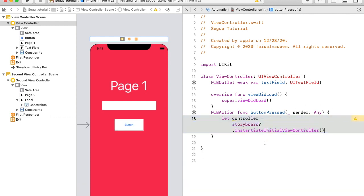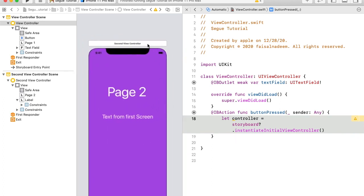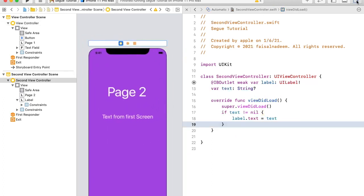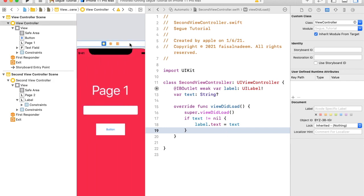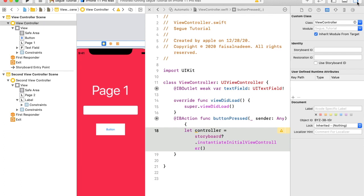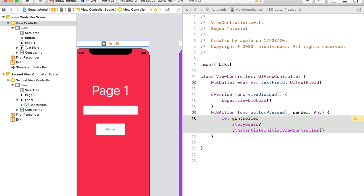We also need to create an identifier for the controller. Under the Identity Inspector, set the storyboard ID — I'll set it as 'secondVC'. Now let me copy this identifier text and go back to the first controller's class.